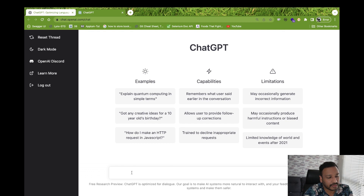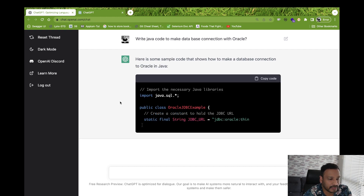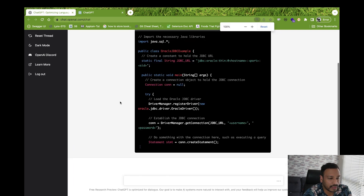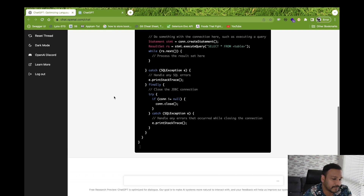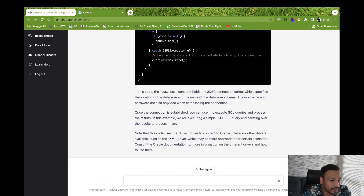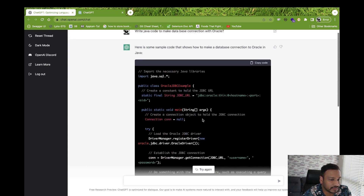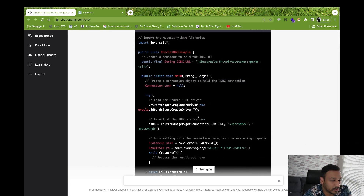Now I'm going to write 'write Java code to make a database connection.' Let's see what kind of code it generates. It's giving suggestions and writing the code one by one — a complete code. You can just copy and paste it. It also explains the parameters: the JDBC URL, what kind of query you're hitting, and the complete code. You can select the code and use it anywhere.